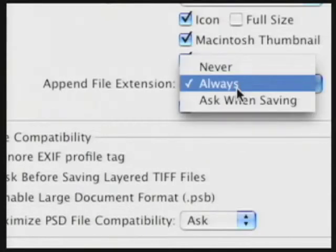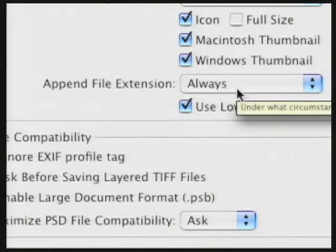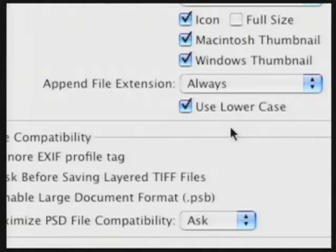You always want to append the file extension — the two or three letter code at the end of a file that lets the computer know what to do with it. In the old days on a Mac, you could get away without file extensions because data was stored in the file header. Now, especially as you move files across networks and the internet, you must always use file extensions. If you give a computer a graphic file without an extension, it will try to open it in SimpleText or Notepad, and you'll get pages of code. Always append your file extensions.